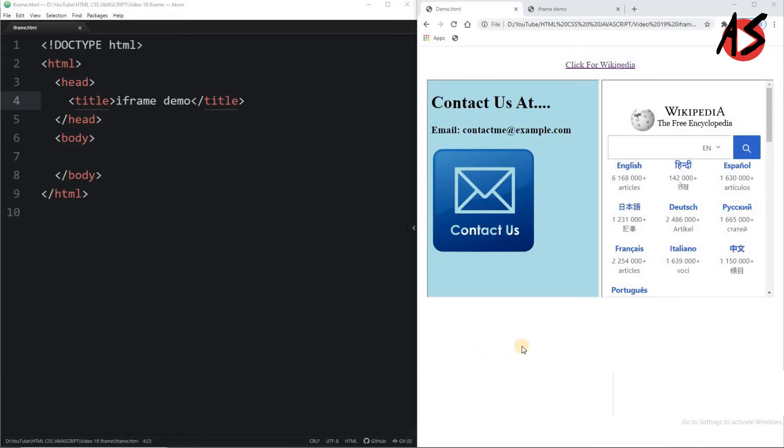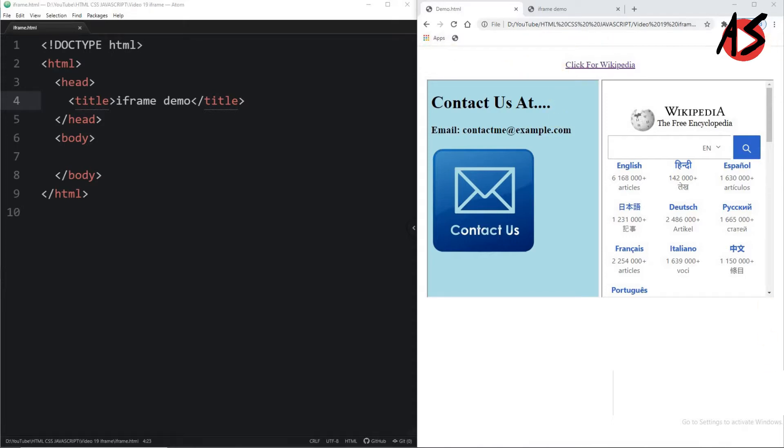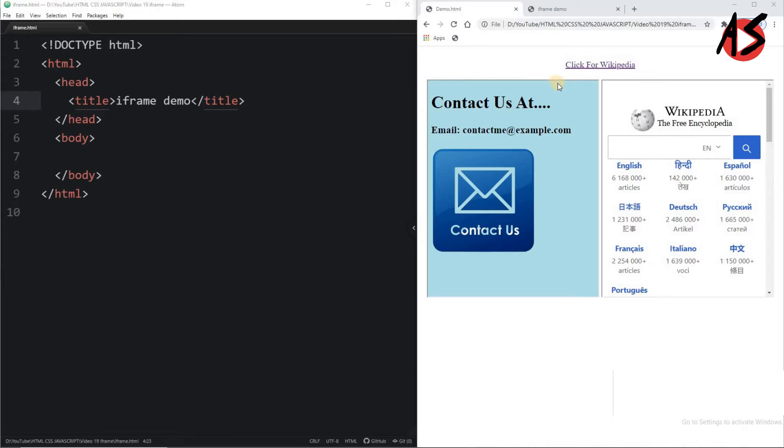Using iframe you can display web pages within web pages. Here you can see there is a web page, and in that I have two frames. This is the first frame and this is the second frame. In the first frame I have taken another HTML document.